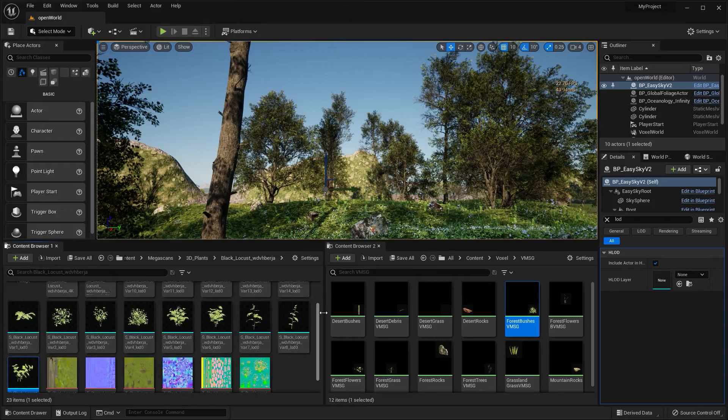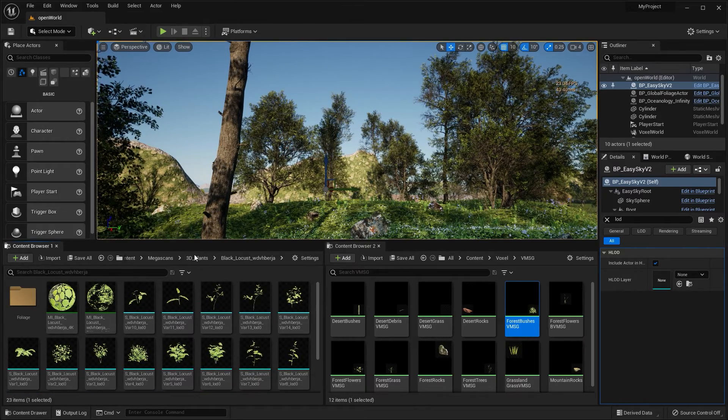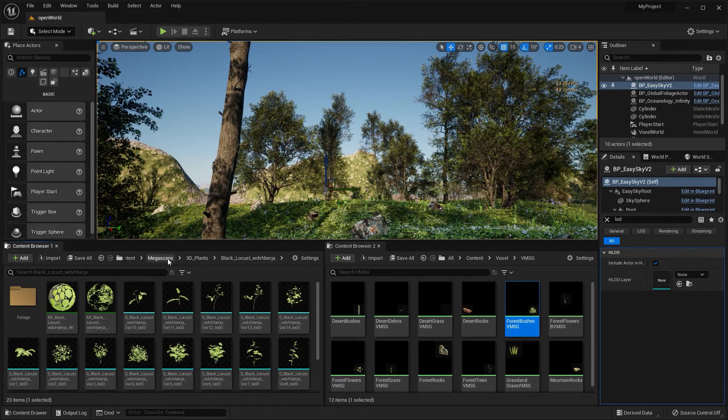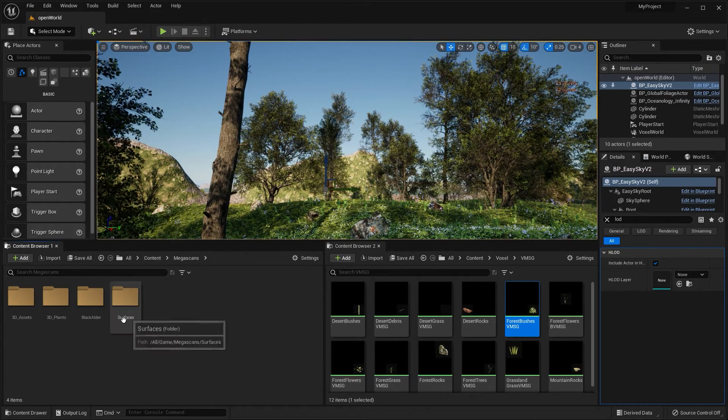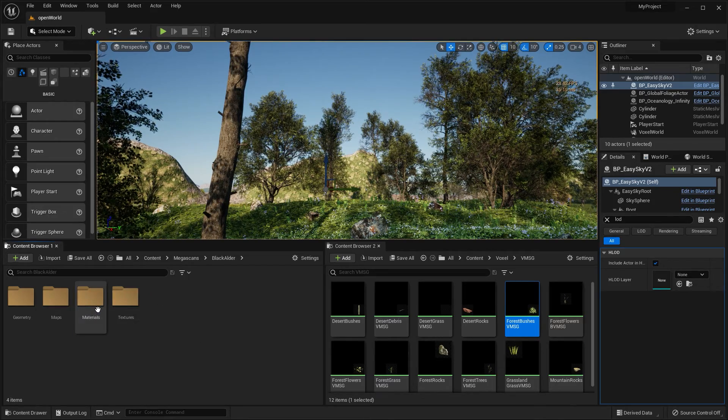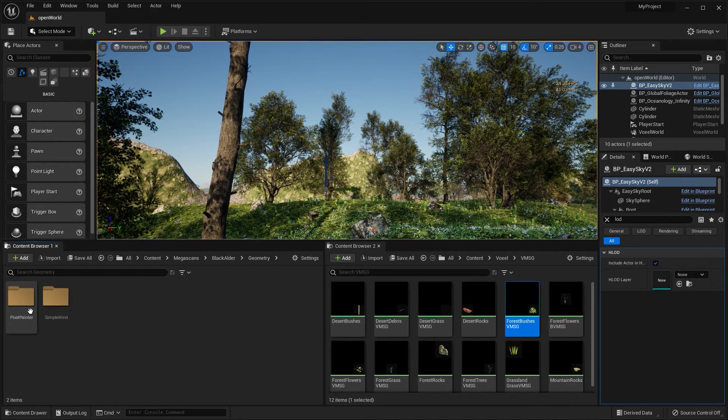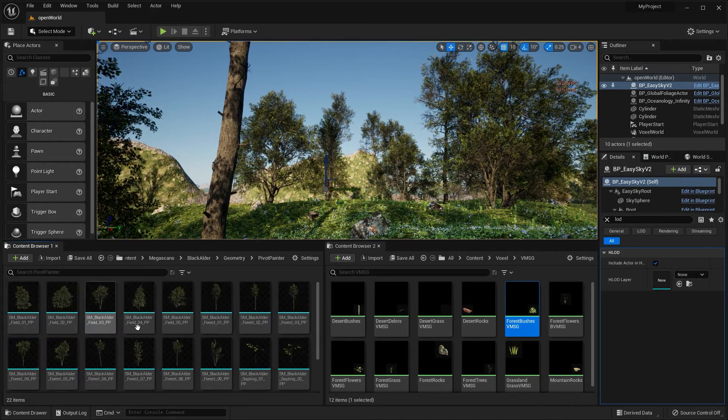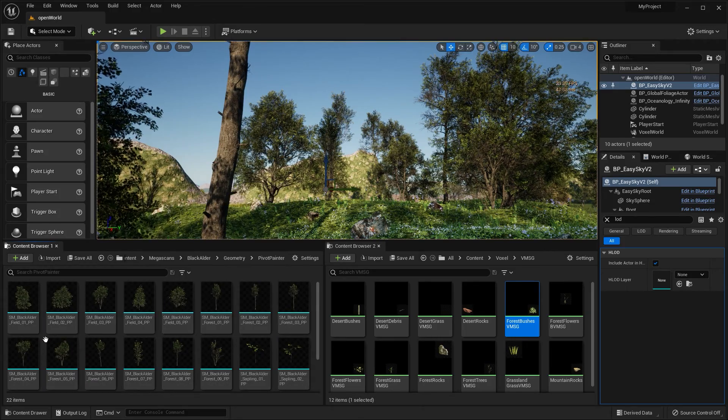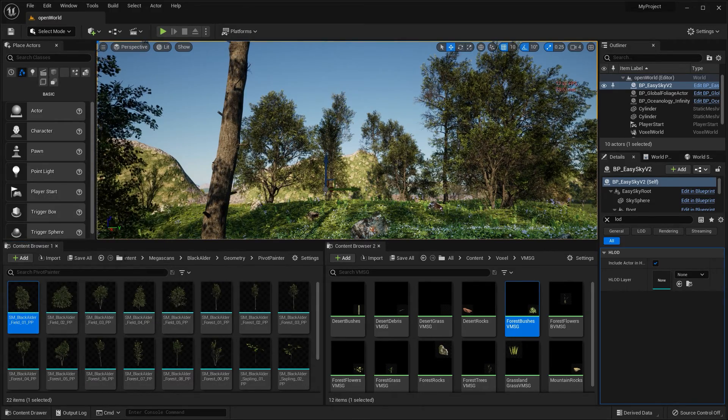So here's a little bit into LODs and how they work and how to adjust them. Let's see, I'm going to open up my black alder tree.